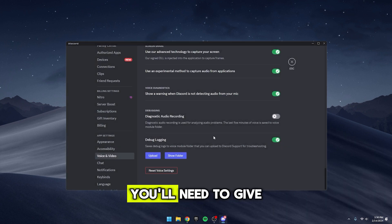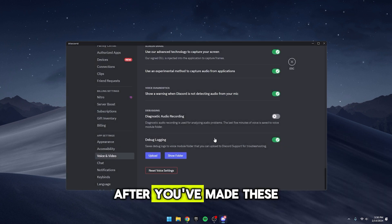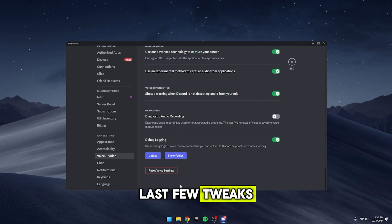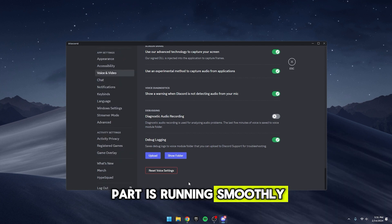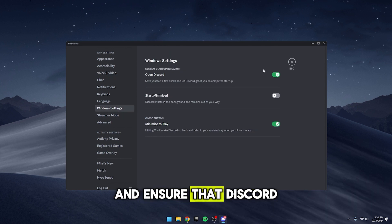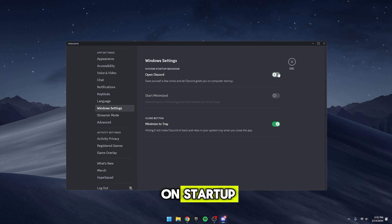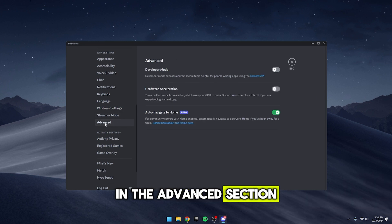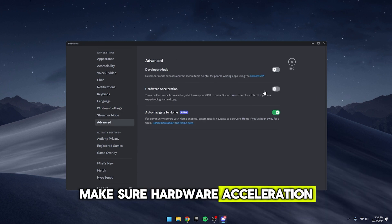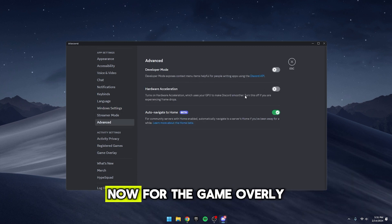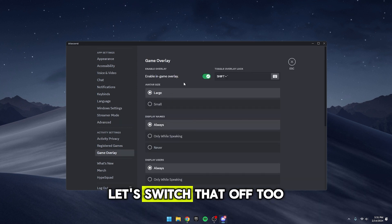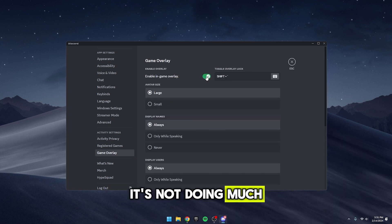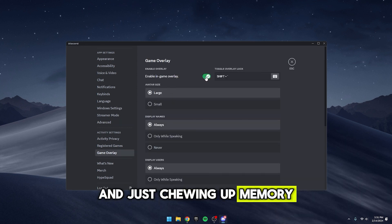Alright, last few tweaks to make sure Discord is running smoothly. Head over to your Windows settings and ensure that Discord isn't set to open on startup. Keep those toggles off. In the Advanced section, make sure Hardware Acceleration is unchecked as well. Now, for the Game Overlay, let's switch that off too. It's not doing much for you and just chewing up memory.